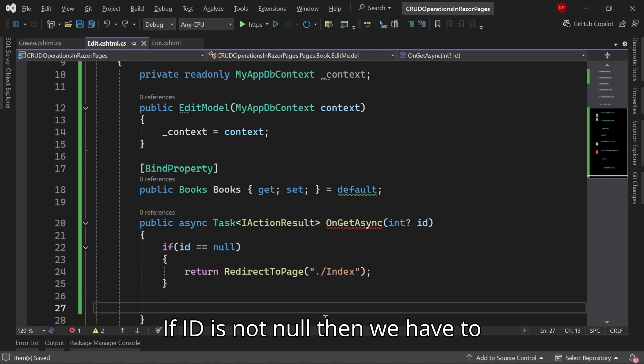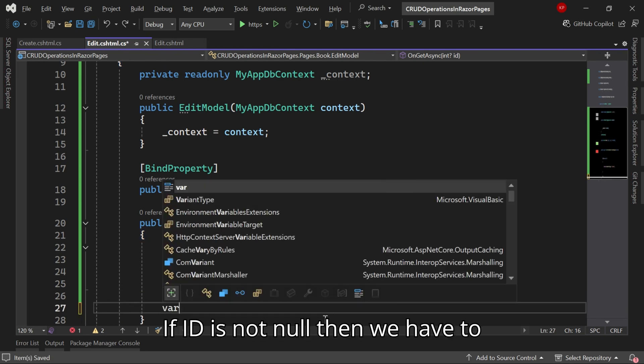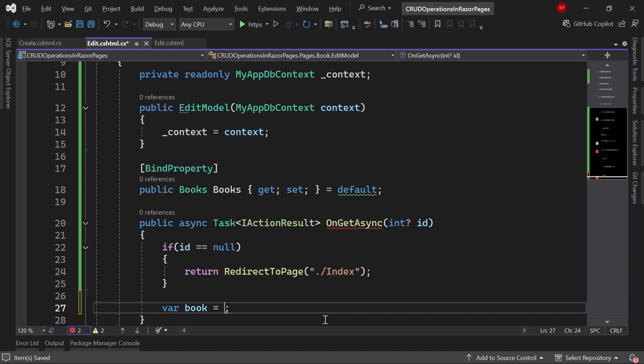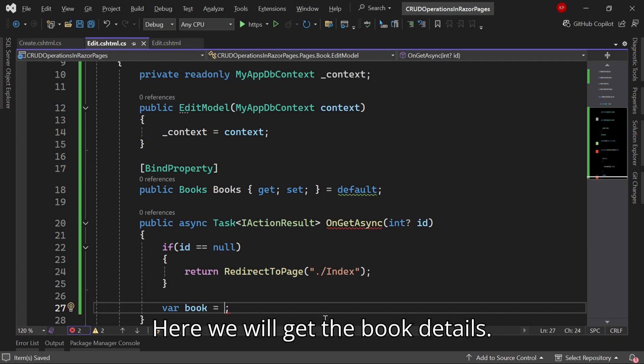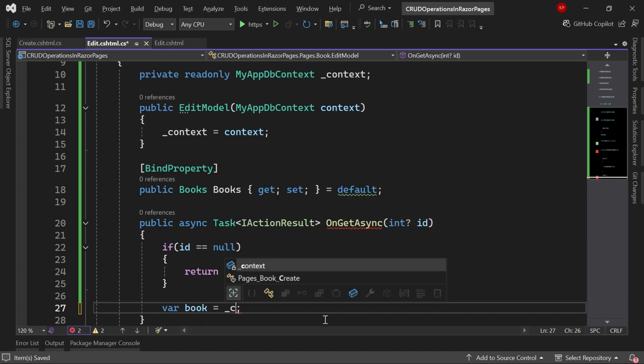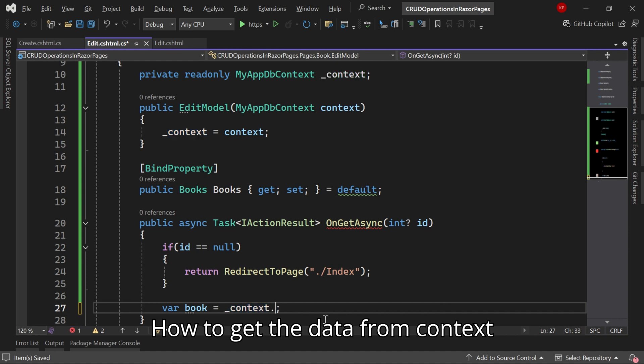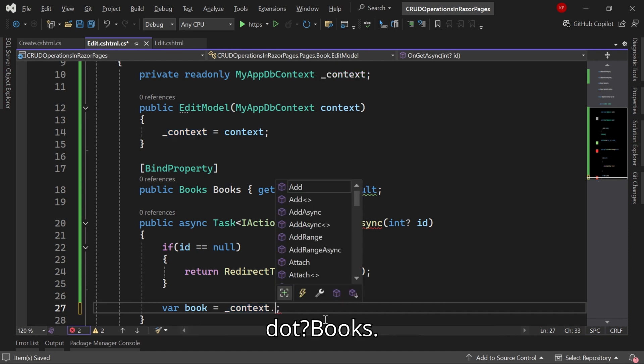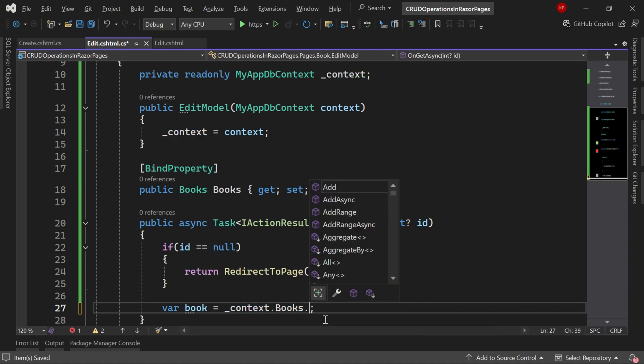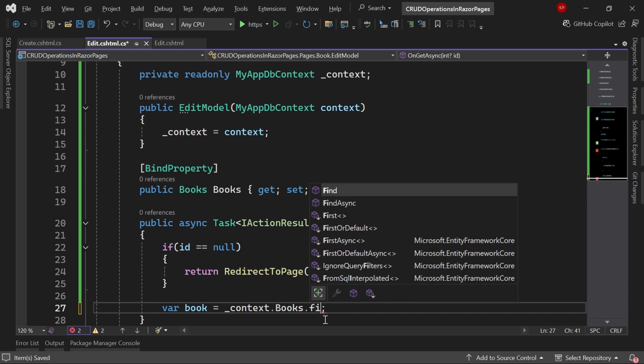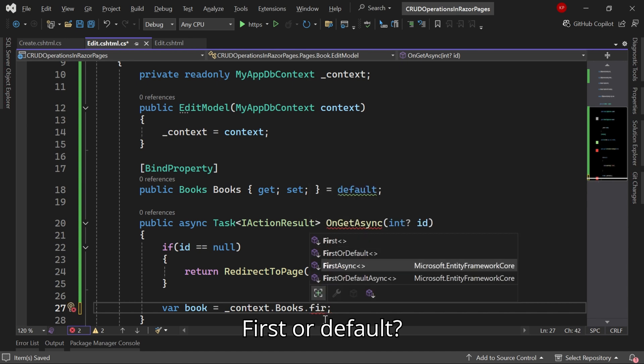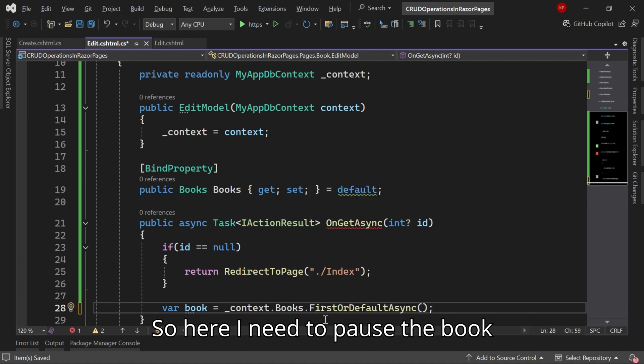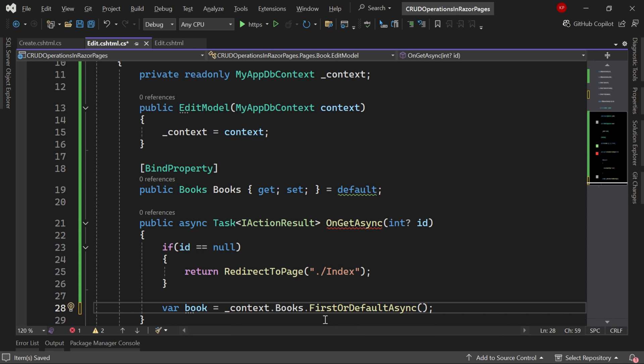If ID is not null then we have to read the data from the database. Here we will get the book details. To get the data from context.Books.FirstOrDefault, I need to pass the book details.